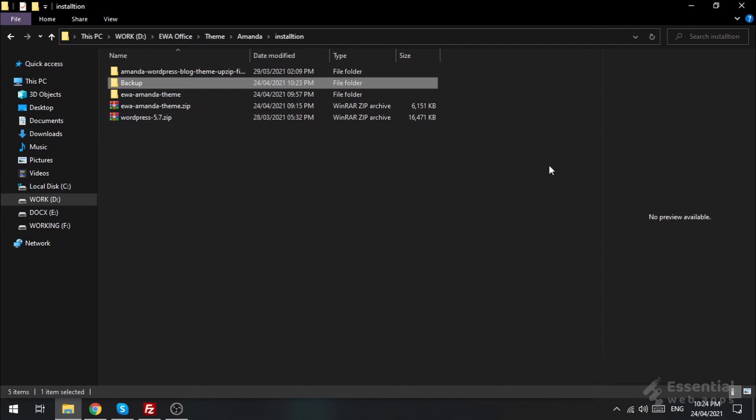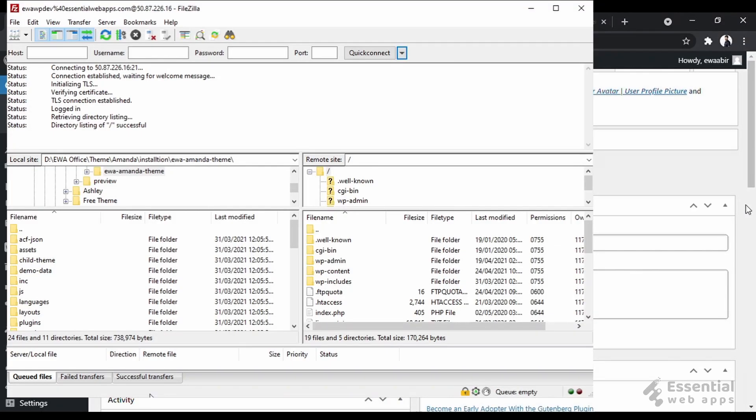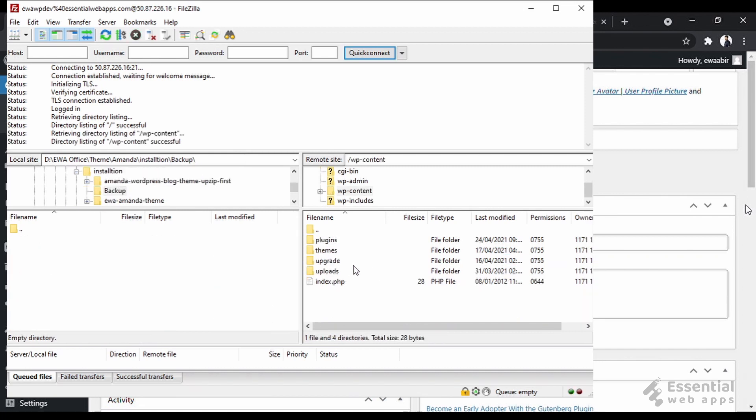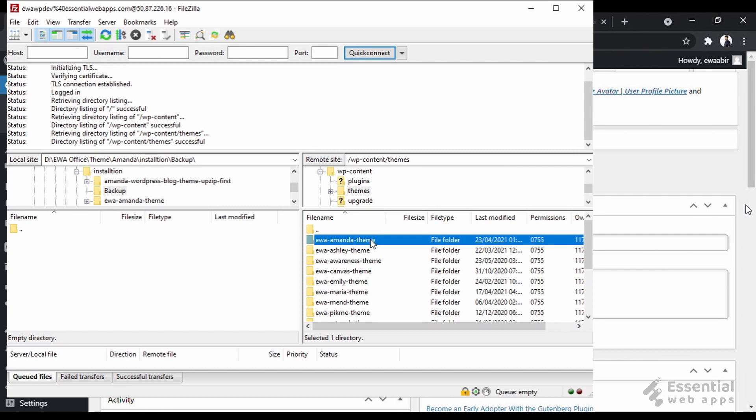Make a folder in your PC named Backup. Click on the folder. Copy the location of this file and paste it to the local site in FileZilla. Now, locate the theme files on the remote site and just drag and drop the files in the backup folder.